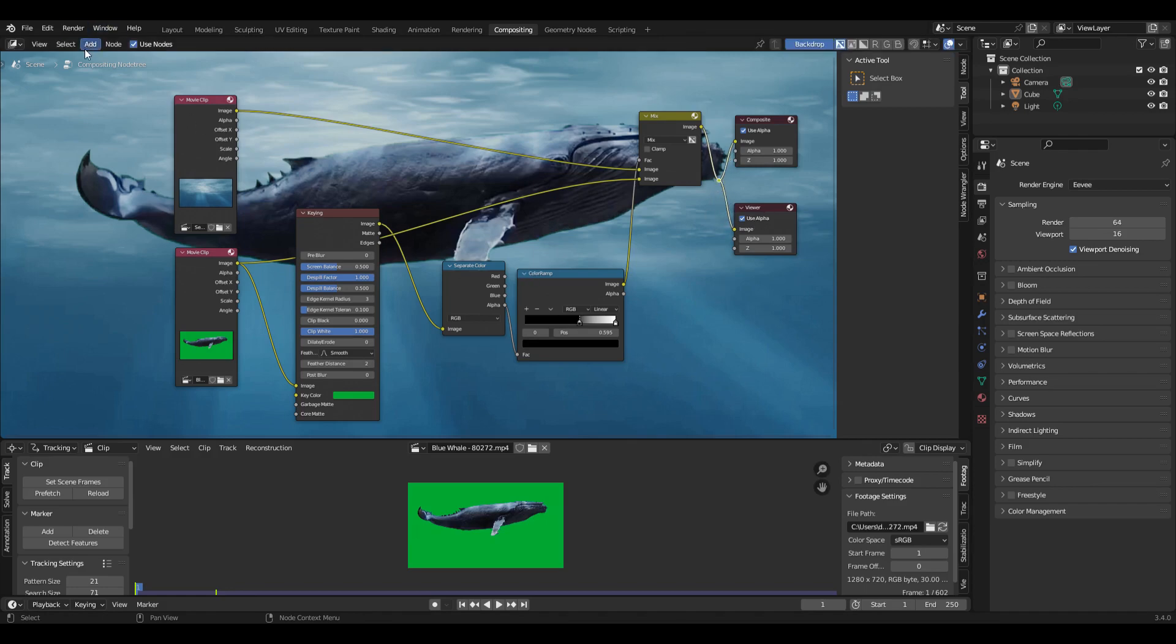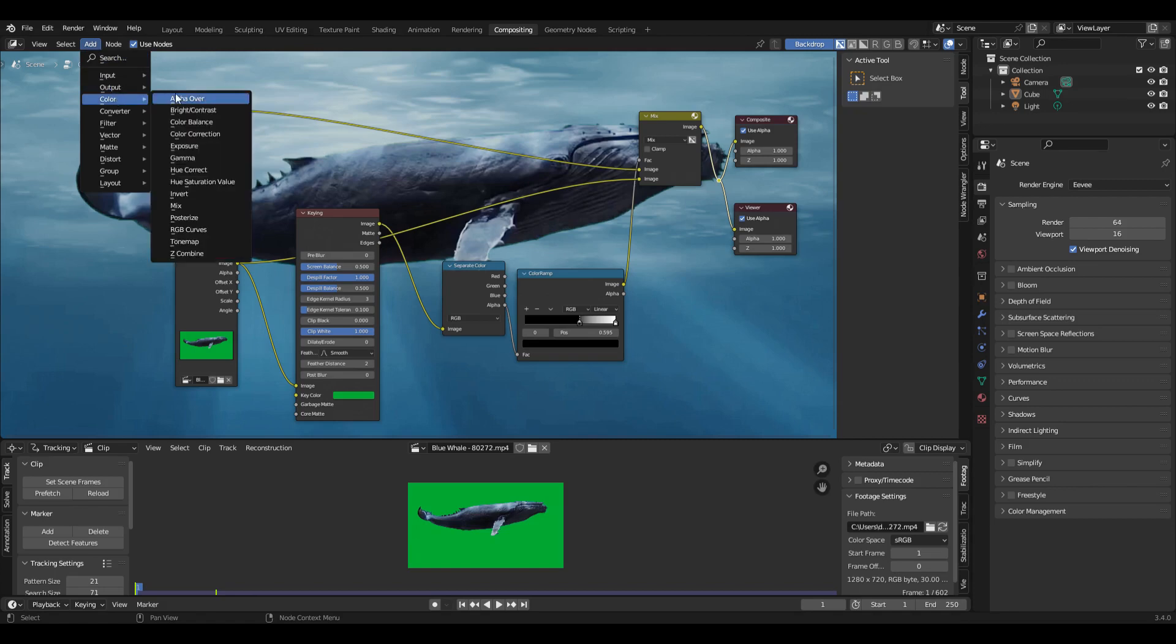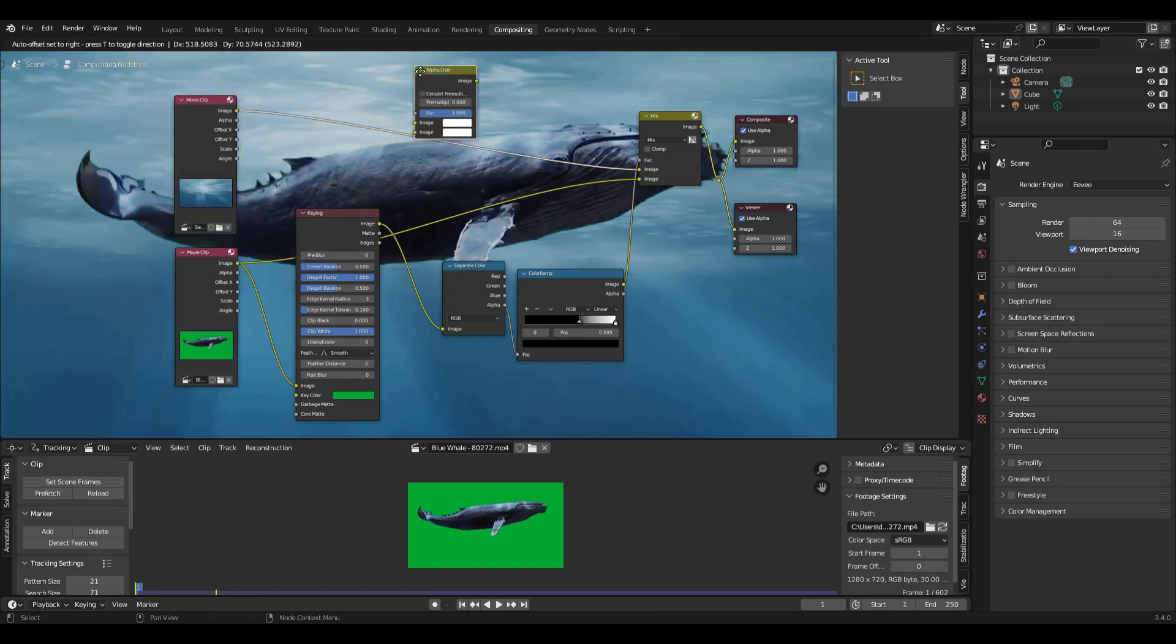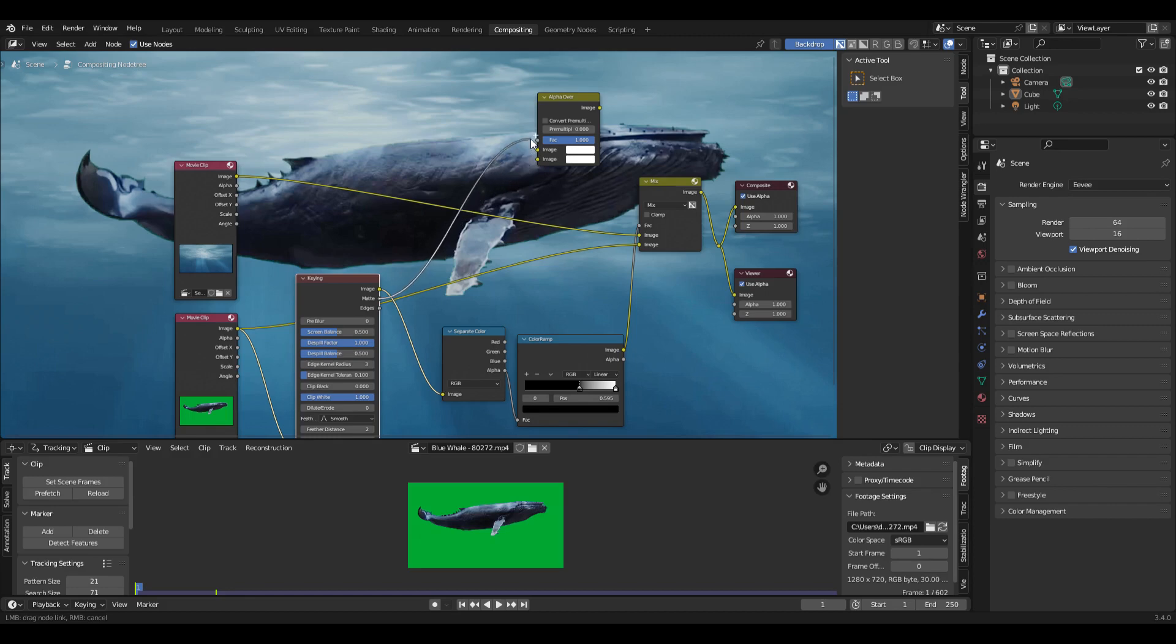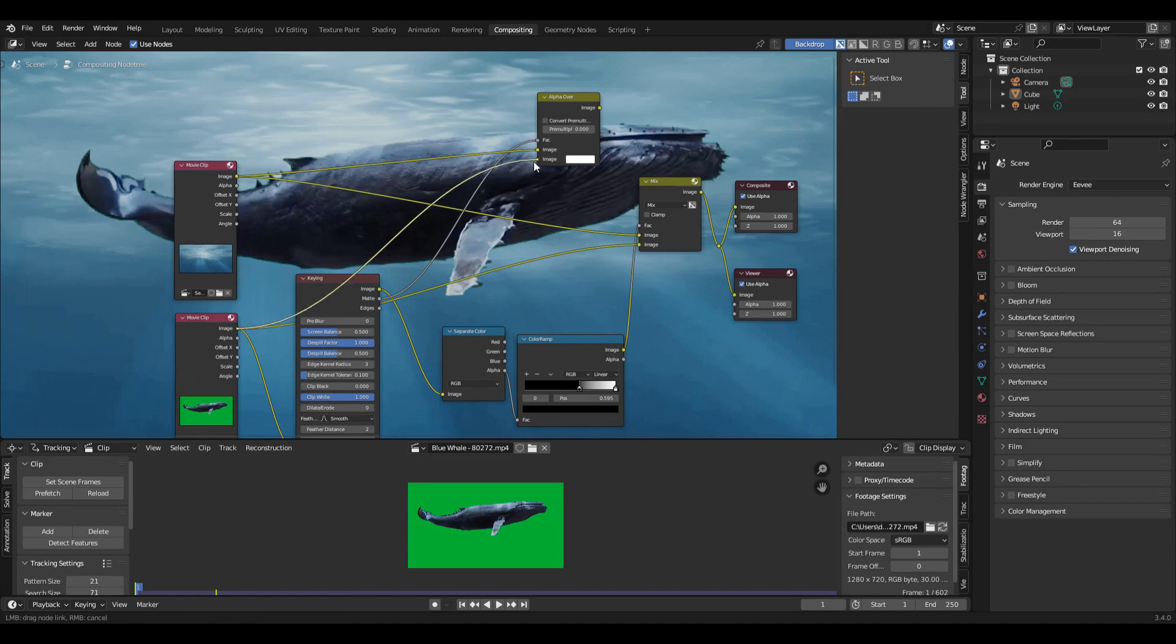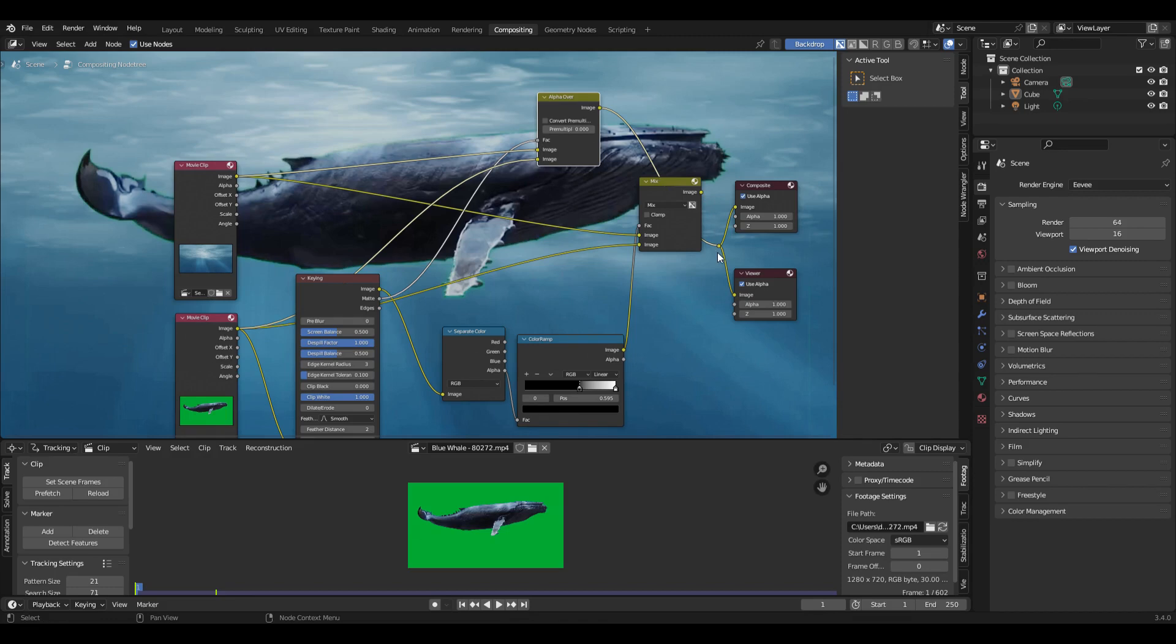The other way you can do it, in color there's an alpha over node. And you can take this matte, use that as the factor. And then send, again, the two images into the node. And send that out.